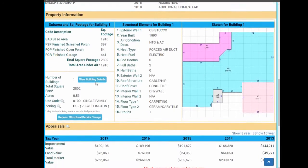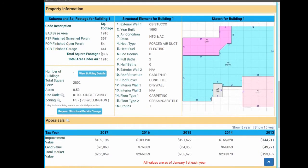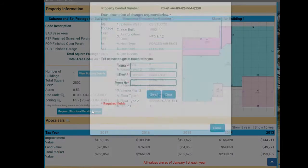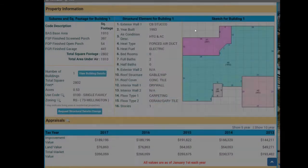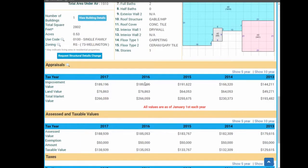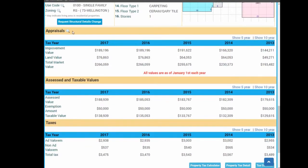The record also includes a portability calculator, property information made up of building specifics and an option to request a correction in the structural details, appraisals, assessed and taxable values, and taxes.